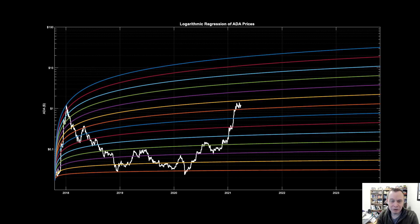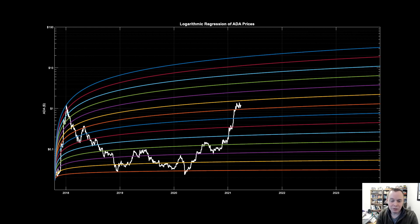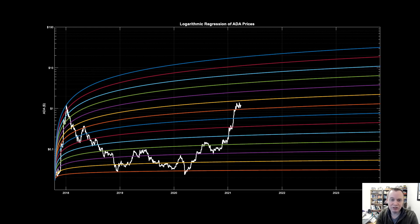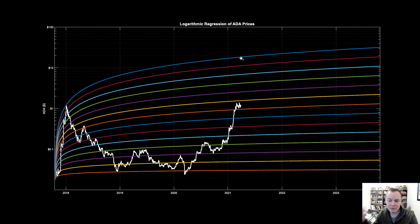A common misconception from prior videos is that I said ADA can't go to a one trillion dollar market cap this market cycle. A lot of people interpreted that as me saying it'll never happen — that's not what I said. All these videos are for this market cycle only. ADA has not even experienced a full market cycle yet — it launched at the very end of the last bull market. So we simply do not fully understand what it is capable of.